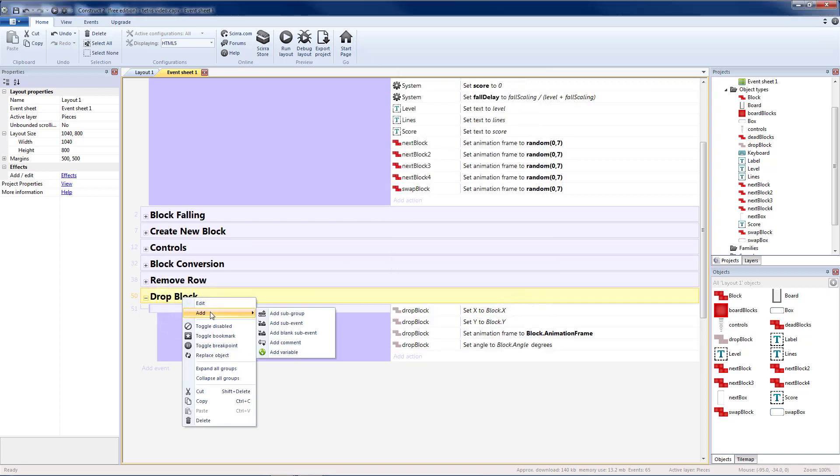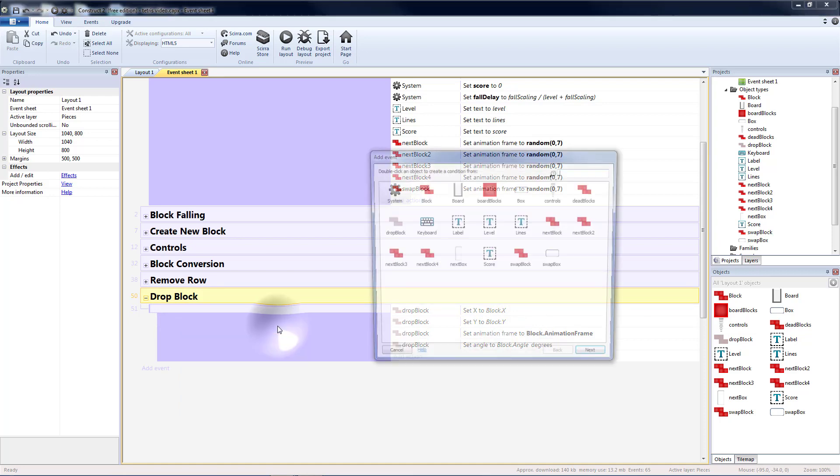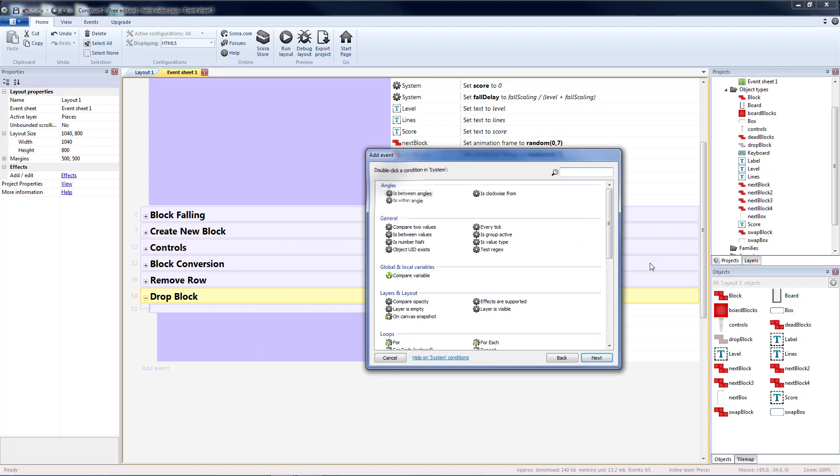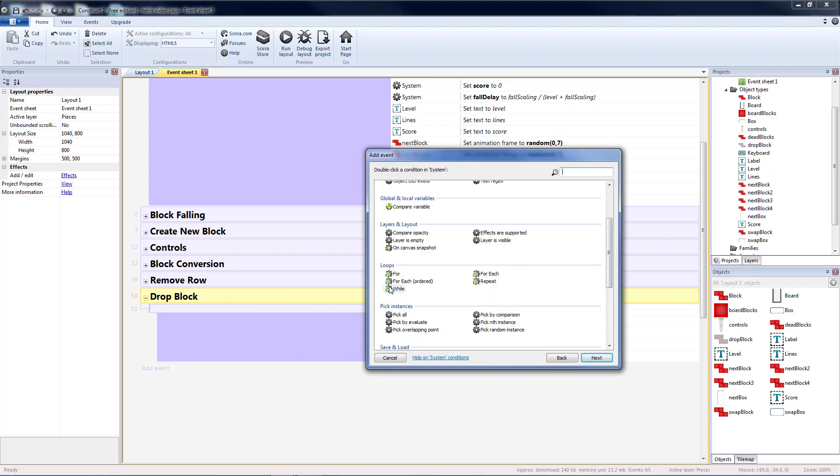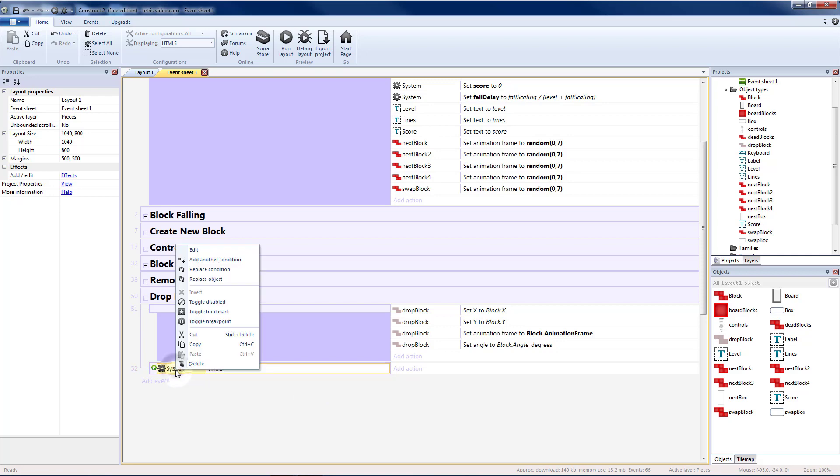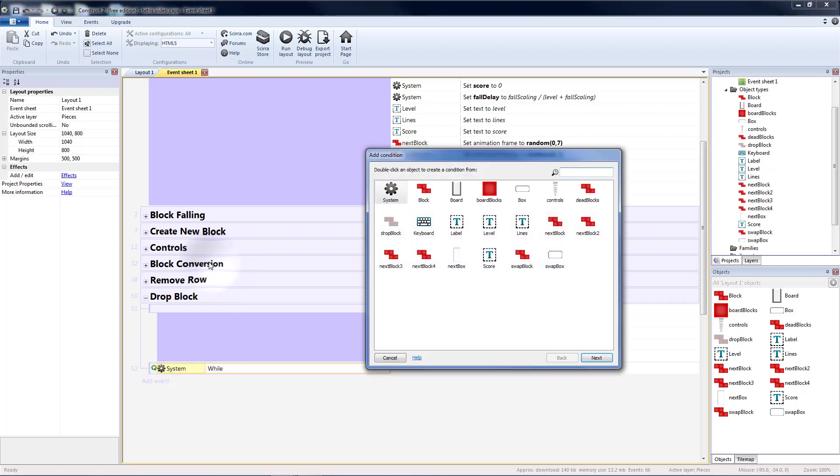Then let's add a sub event also in the drop block group. Let's do a system while loop. What we want to do is we want to drop the block one square at a time until it comes to a collision with the board or a board block. So let's add another condition.